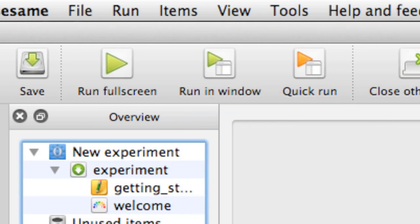The next three icons allow us to actually run our experiment. We have three choices: we can run full screen, which is probably how we'd normally run our experiments, but we could also choose to run the experiment in a window. We can also perform a quick run, which will get the experiment up and running quickly just so we can check to see that everything is running smoothly.